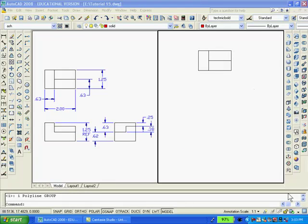I created the two viewports so that you can see the 2D drawing on the left side while I create the solid model on the right. Also, I copied the necessary view from the details that I will need to make the solid.